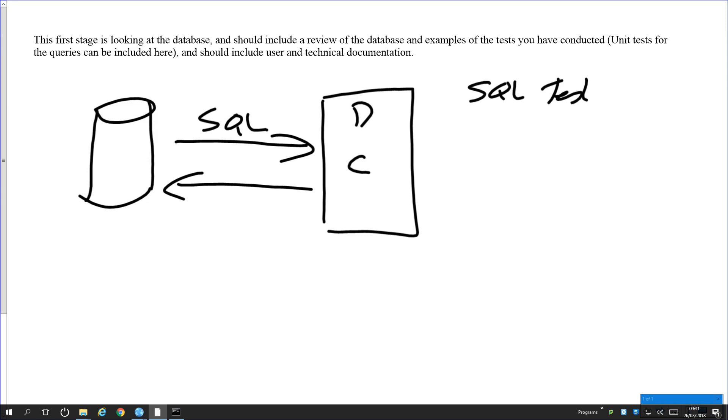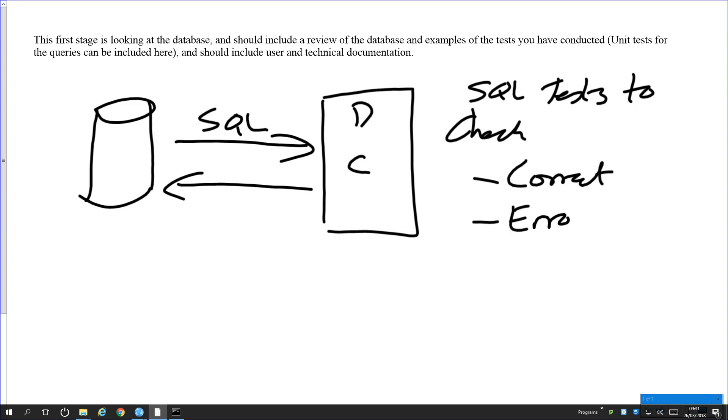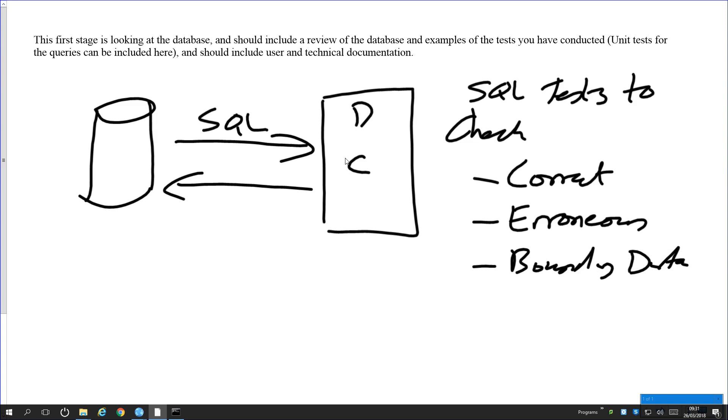Check correct, erroneous, and boundary data. If you have already got unit tests, please use those and just show those your unit tests.